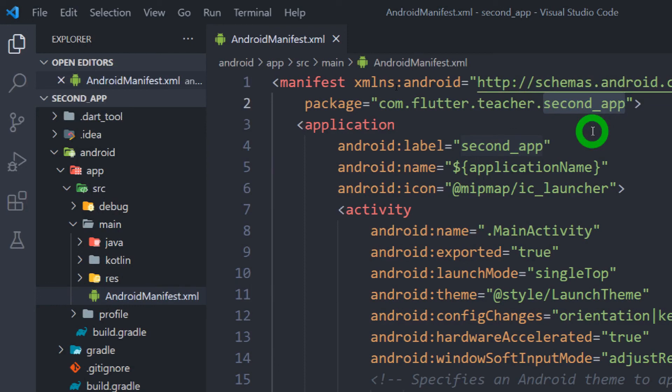You might have a question — is it possible to update the package name even after creating the application? Yes, it's possible. For this purpose, we have to modify the package name in various files, so it might be a little difficult for beginners.